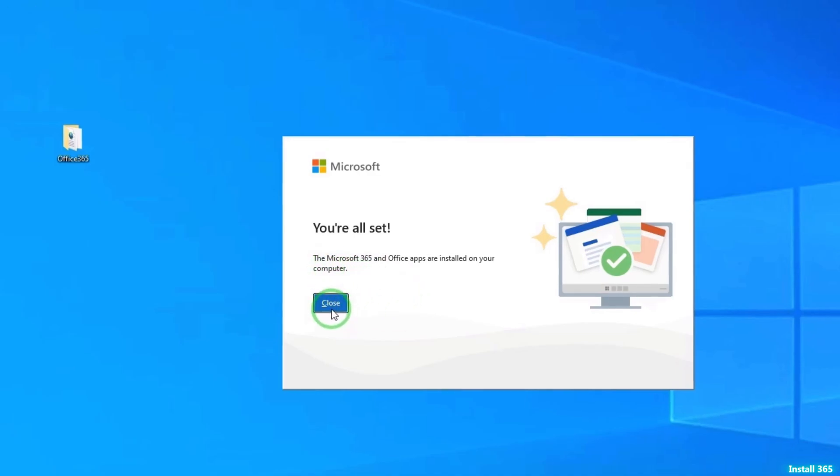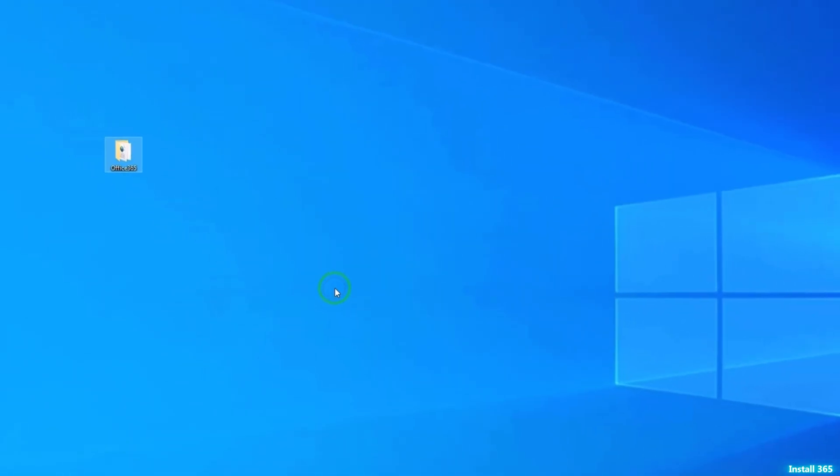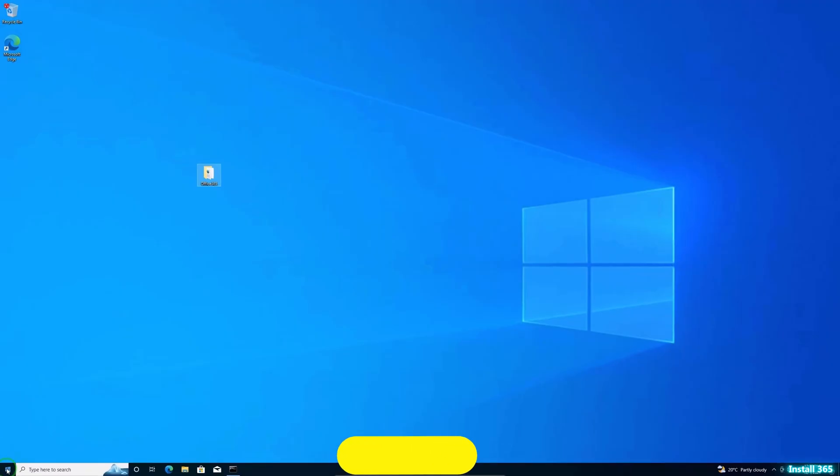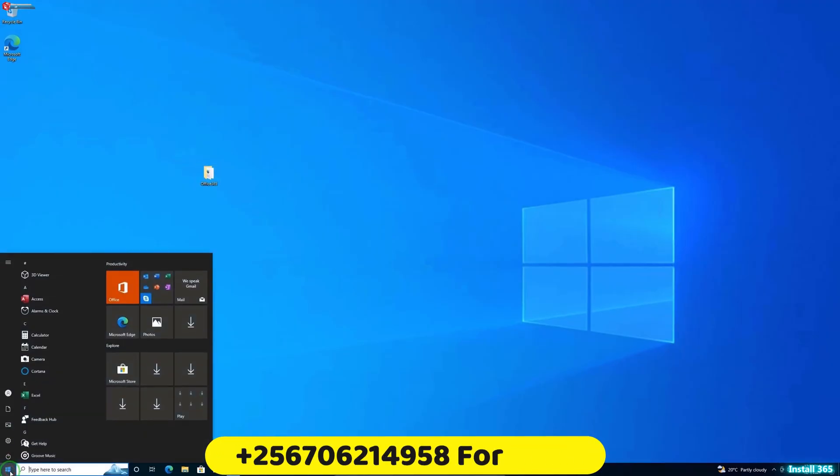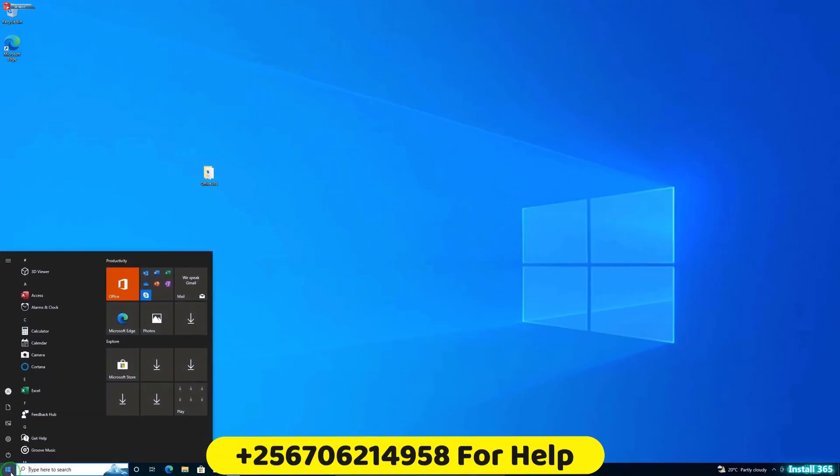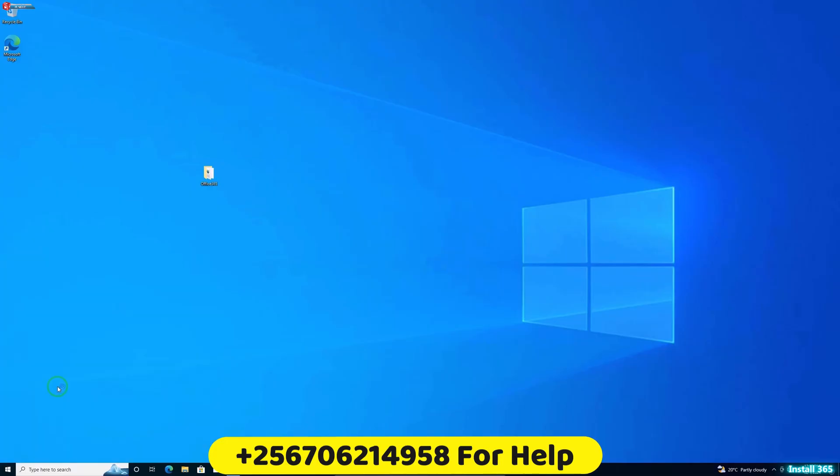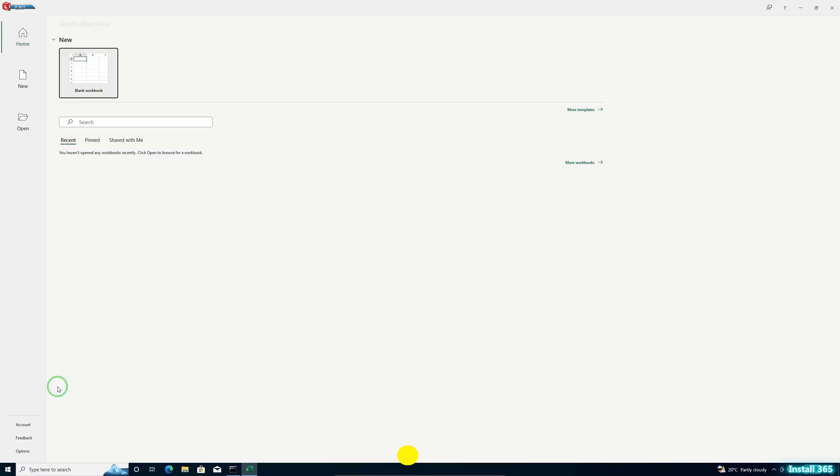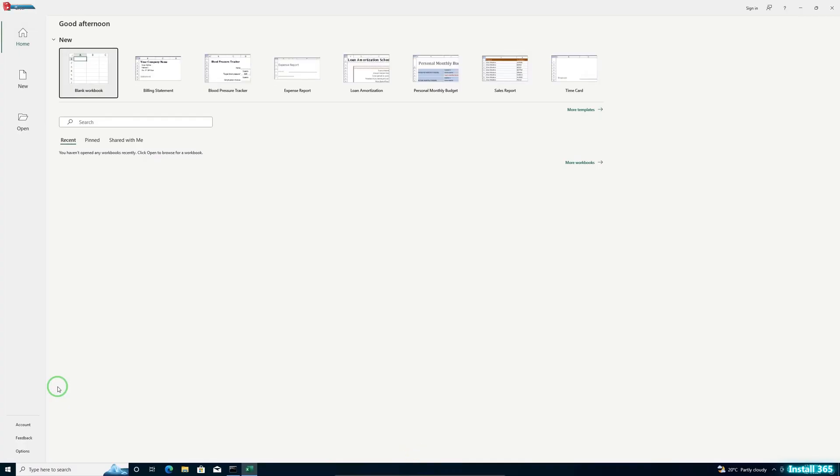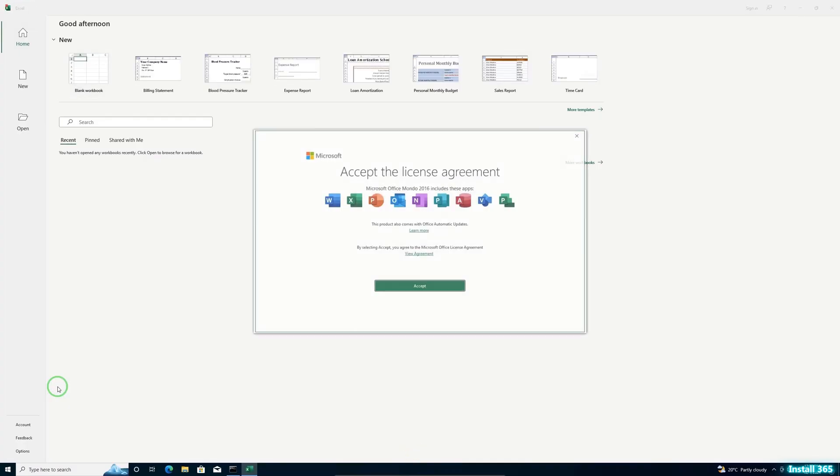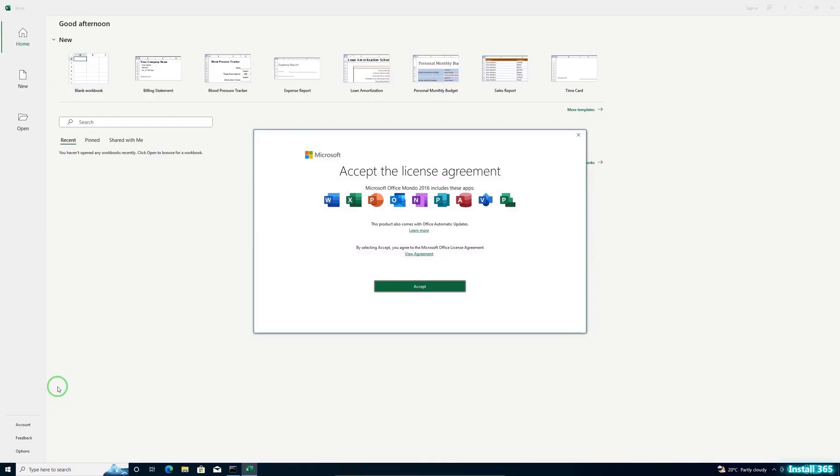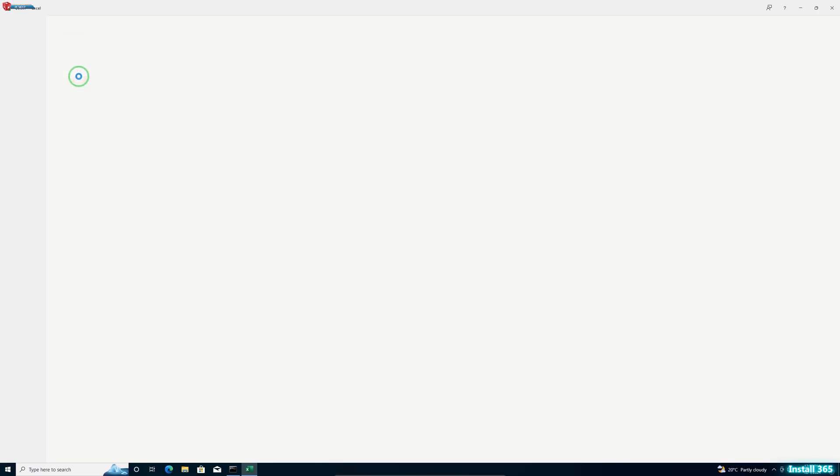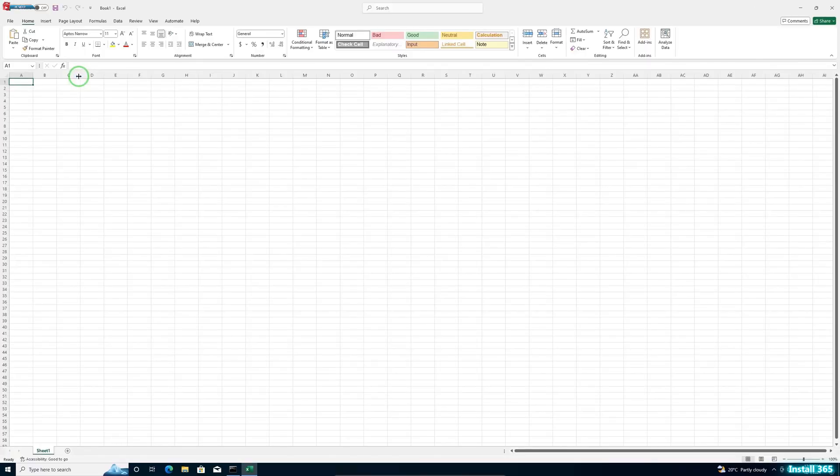When done, click to check this. And that's it. You've successfully installed Microsoft Office 365 on your Windows 10 PC using the Office Deployment Tool.